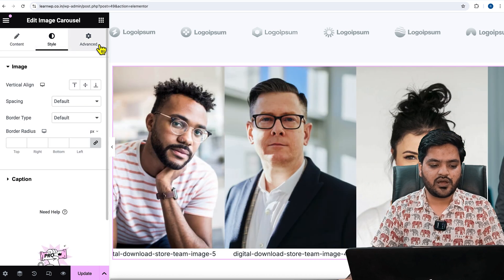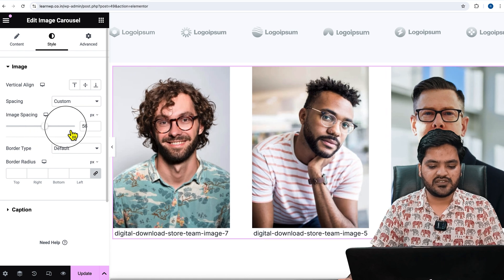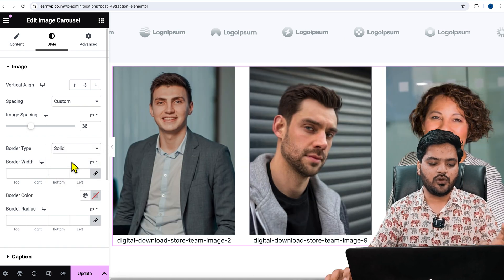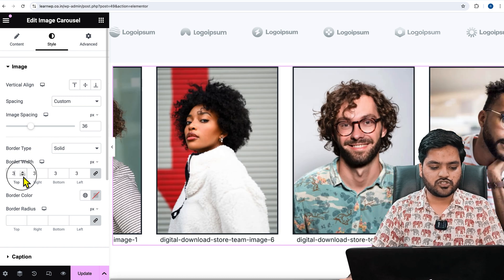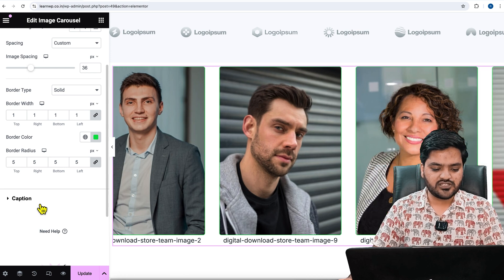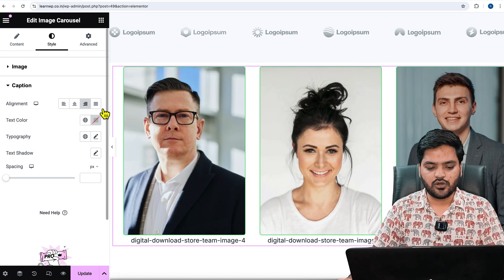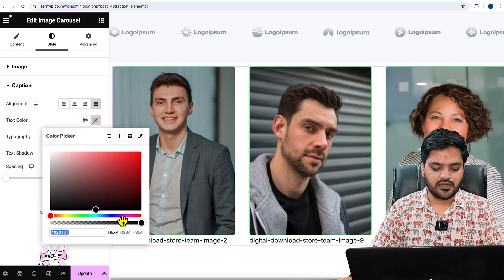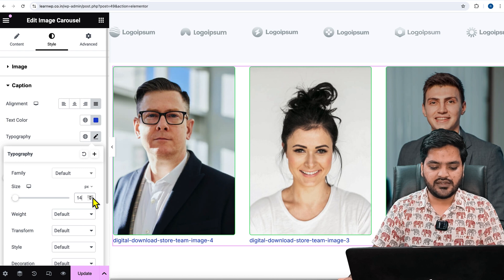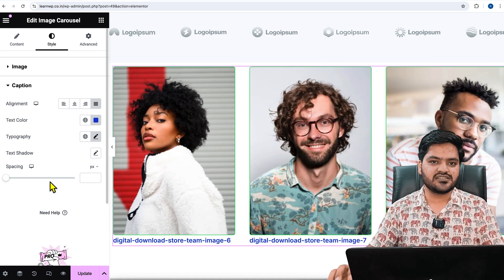Under Style and Advanced options, you can align vertically and add spacing between images — increase or decrease based on your choice. 'Border Type' — if you want a solid border, it will appear around every slide; you can increase or decrease the border width and change the border color. You can also add a border radius. For captions, you can set alignment — left, center, right, or justified — change the text color, and adjust typography such as font size and font weight.